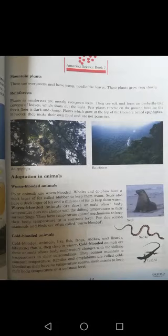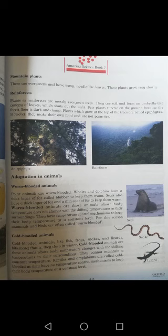Assalamu alaikum, I hope you are doing well. This is our science chapter which we have read before — I think we have had 3 lectures, and now this is the 4th one. I hope you have understood everything because it is important to read and understand the previous lecture before learning this one. We were talking about plants and animals and their adaptation; now we will talk about mountain plants.